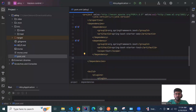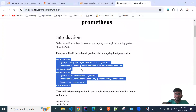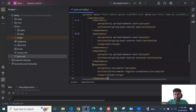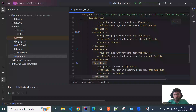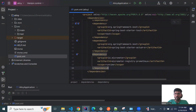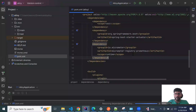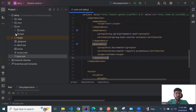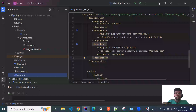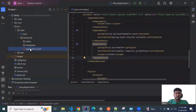Let's start by opening the pom.xml of our Spring Boot application. We need to add these two dependencies: Actuator and Prometheus. I'm going to copy these two dependencies — you can also get them from Maven Repository. So these two dependencies have been imported.